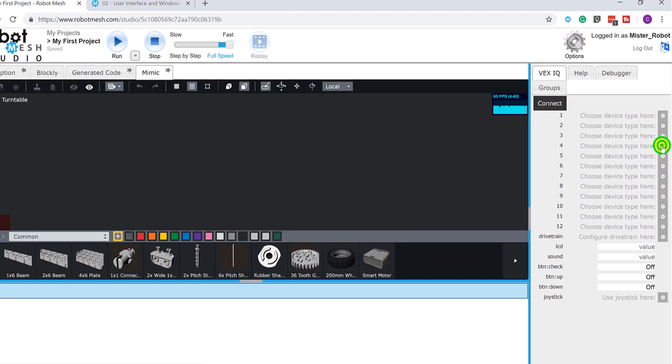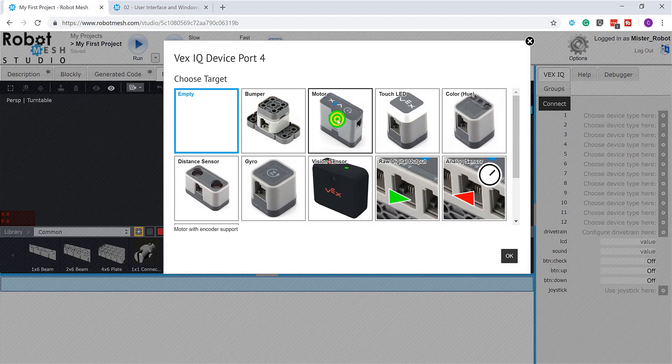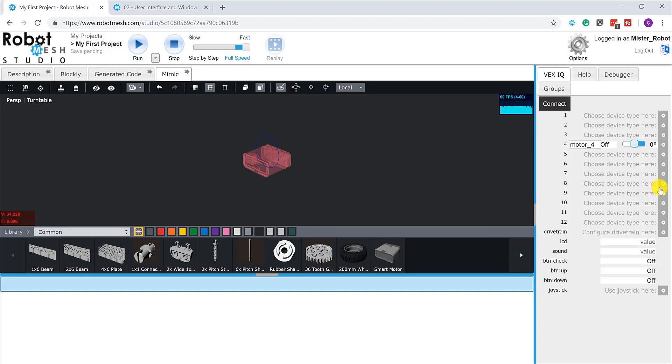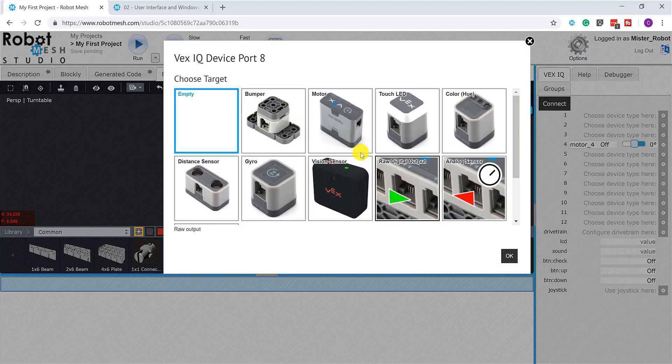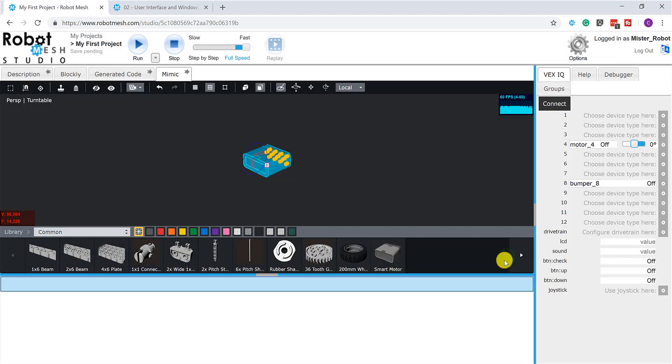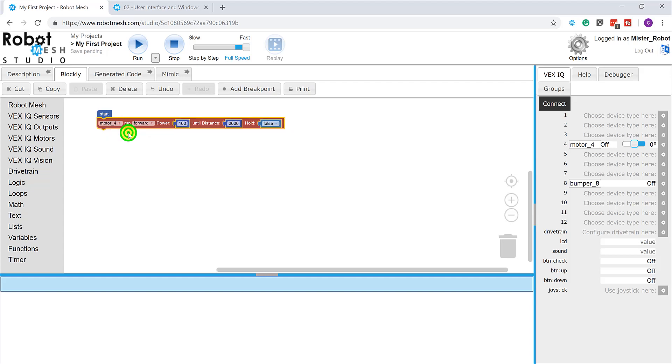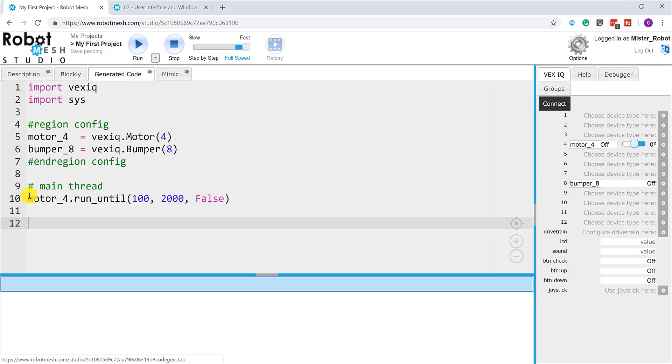So, for example, port number four. And it asks me what is it that I want to plug into this. So in this case, I might choose a motor and hit OK. I might come down, say, to port number eight and plug something else in like a bumper switch sensor. Hit OK. And so when I'm programming, and actually if I come back to Blockly now, where before I had an unspecified motor, now I can program and add this motor. So I might say motor four, run forward at 100% power for 200 centimeters or 2,000 millimeters. If we take a look at the generated code here in Python, we can see that it added that line for us.